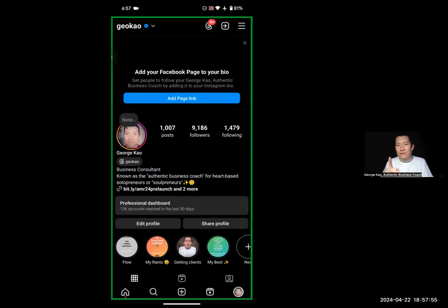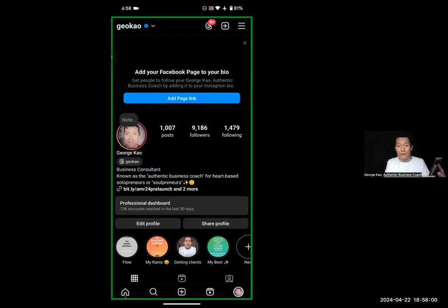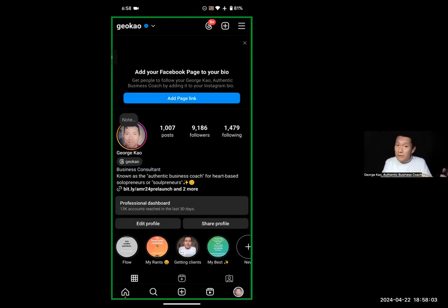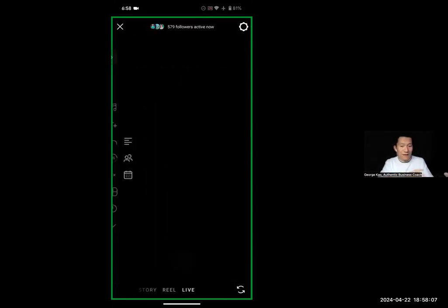So how do you do 90 second reels on Instagram? Let me go ahead and show you. I've shared my phone screen with you. At the bottom of my phone screen, I'm going to press the plus button, bottom center, to start creating something.